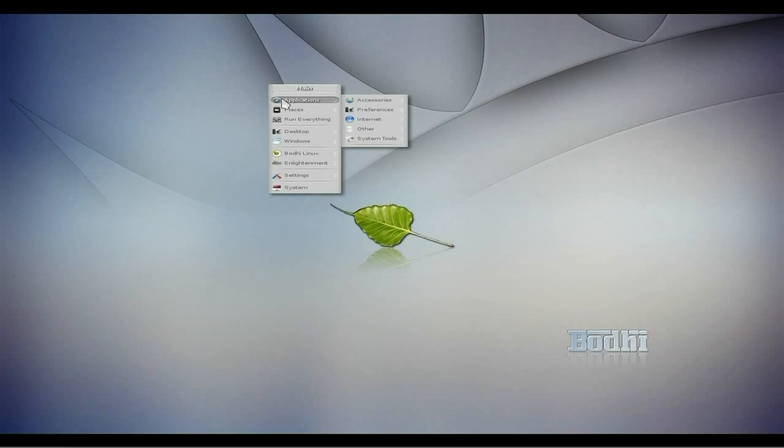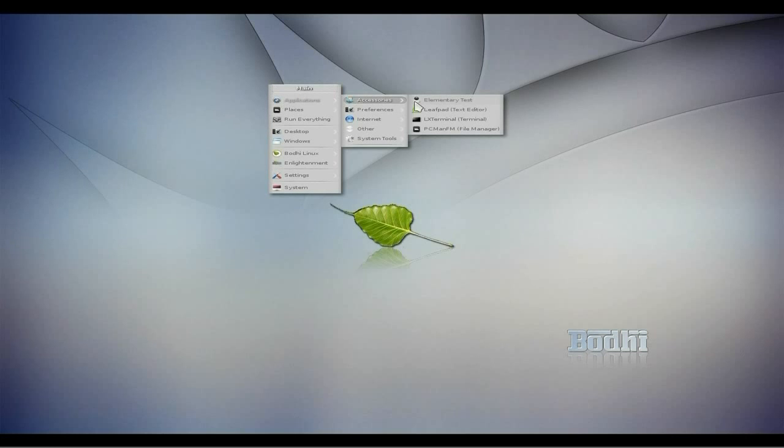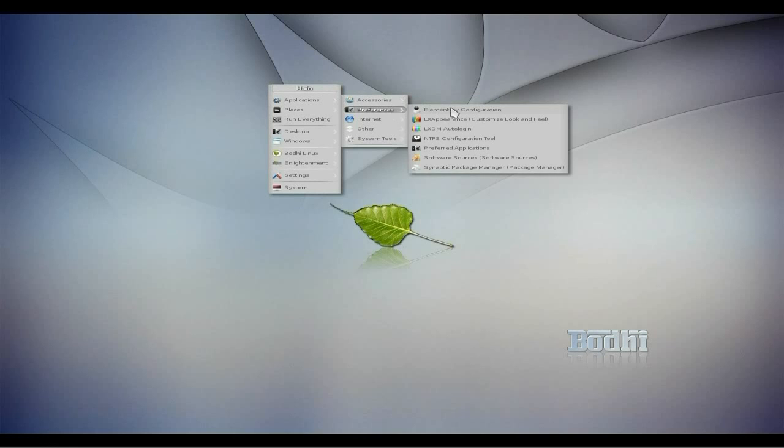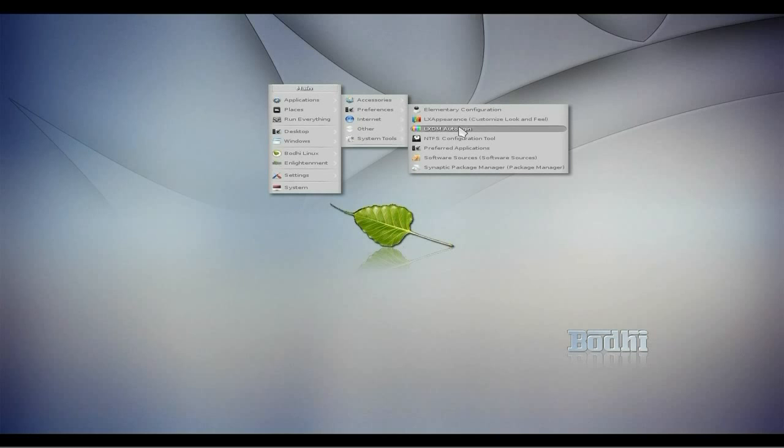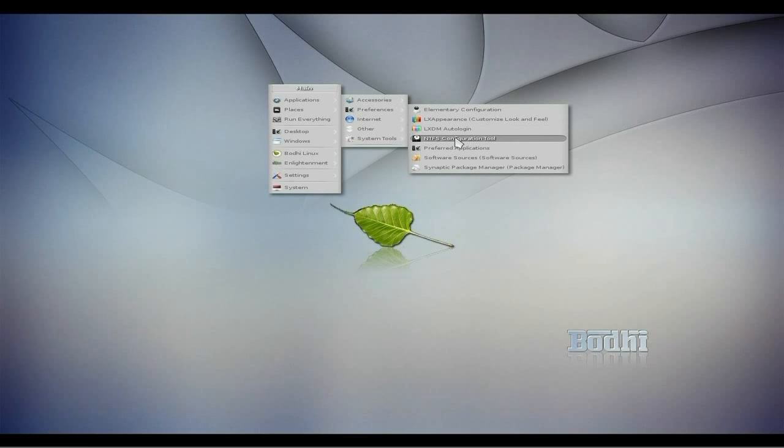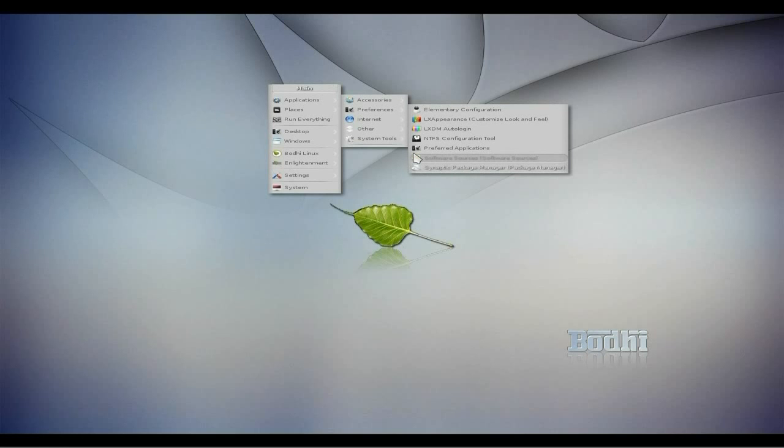Back to our main menu again, remember you have to keep pressing the left button on your mouse. You can set up the desktop to have a menu at the bottom if you really want to, but it's entirely up to you. Under preferences we've got configuration, Lex Appearance for LXD, auto-login if you want to, NTFS configuration tool, preferred applications, software sources and Synaptic package manager.